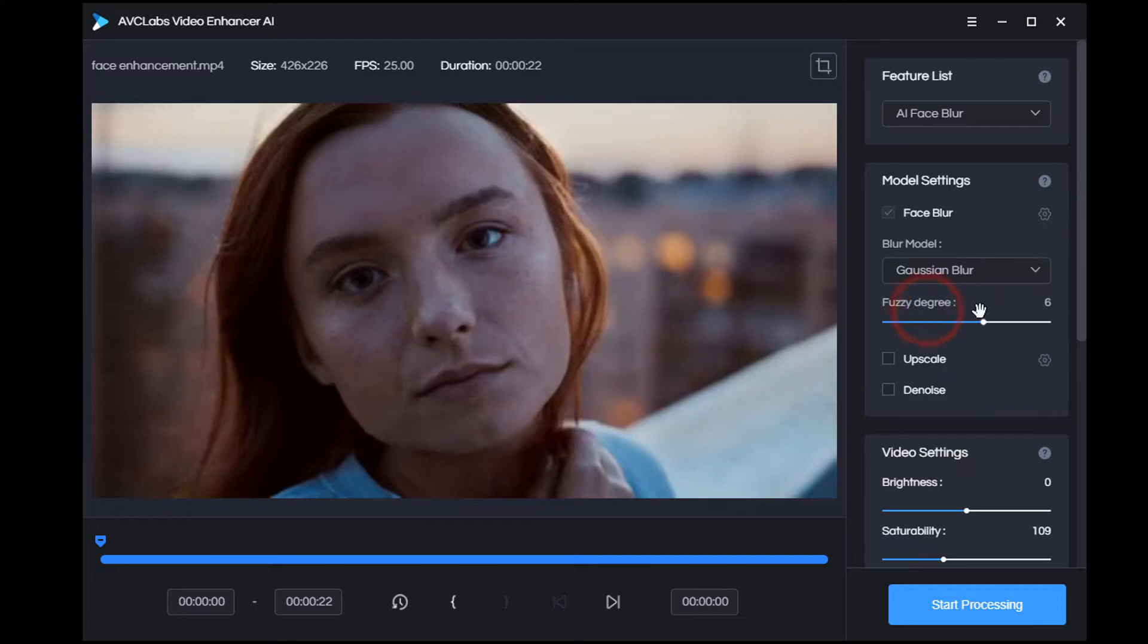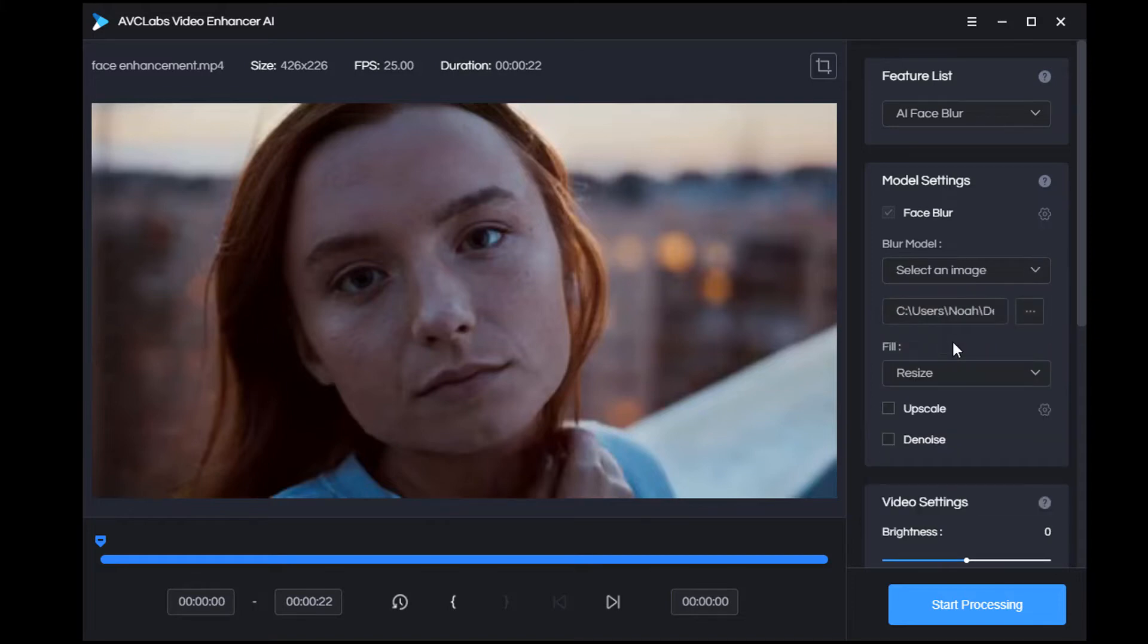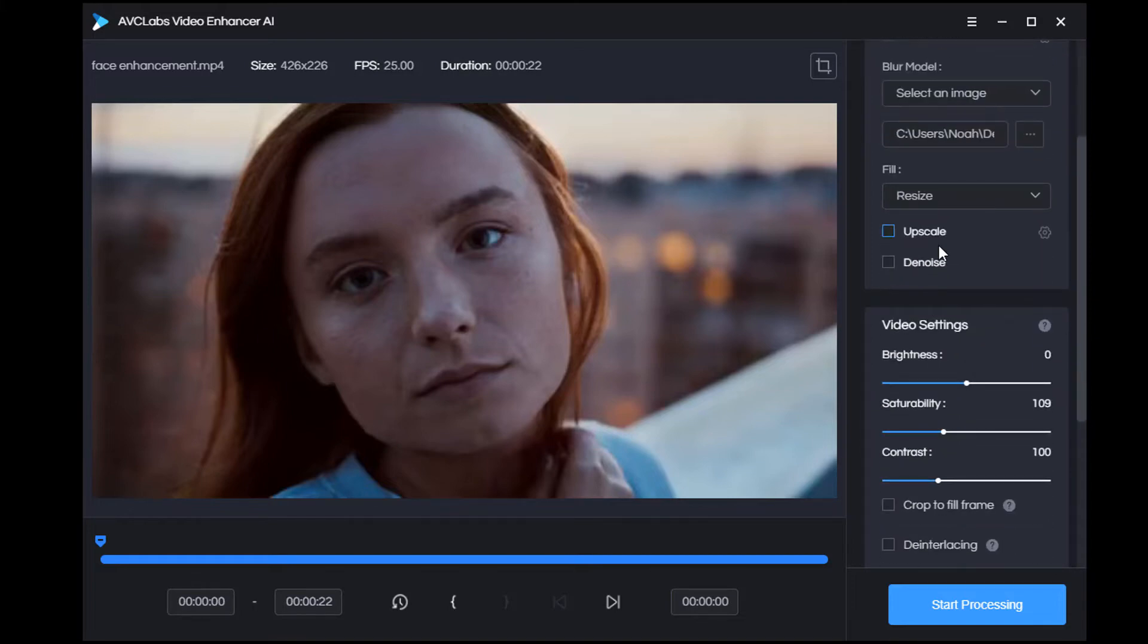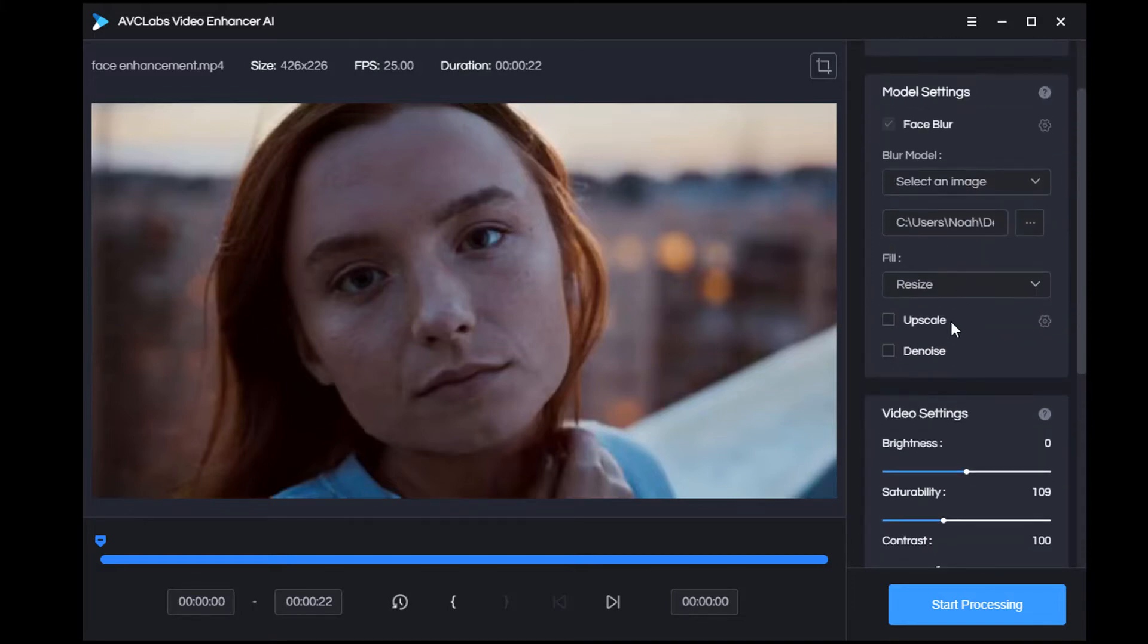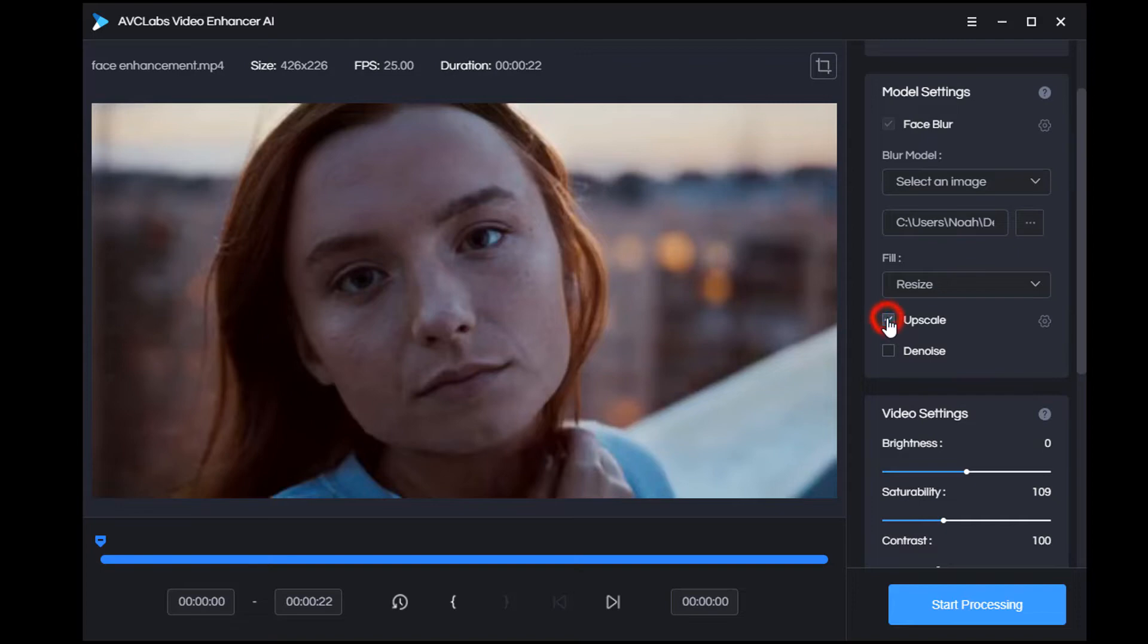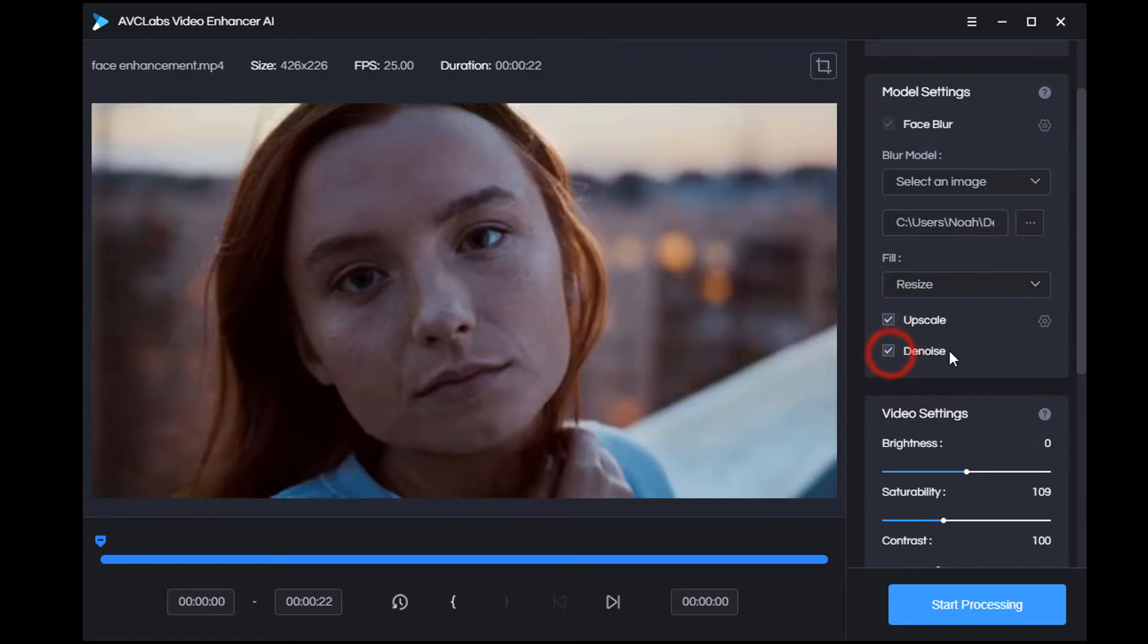If you choose AI Face Blur, you can't have face refinement. You can choose blur mode and set fuzzy degree. In addition to the most basic Gaussian blur, this software allows you to choose any picture you like to blur the face. You can also choose whether to upscale or denoise the video.